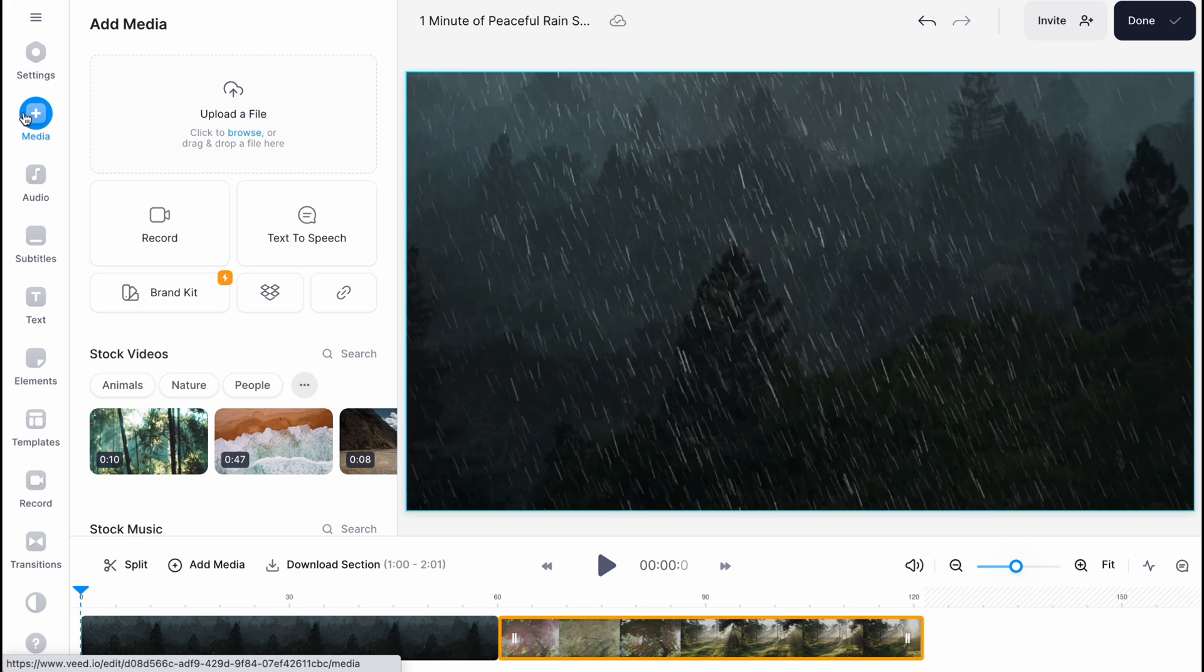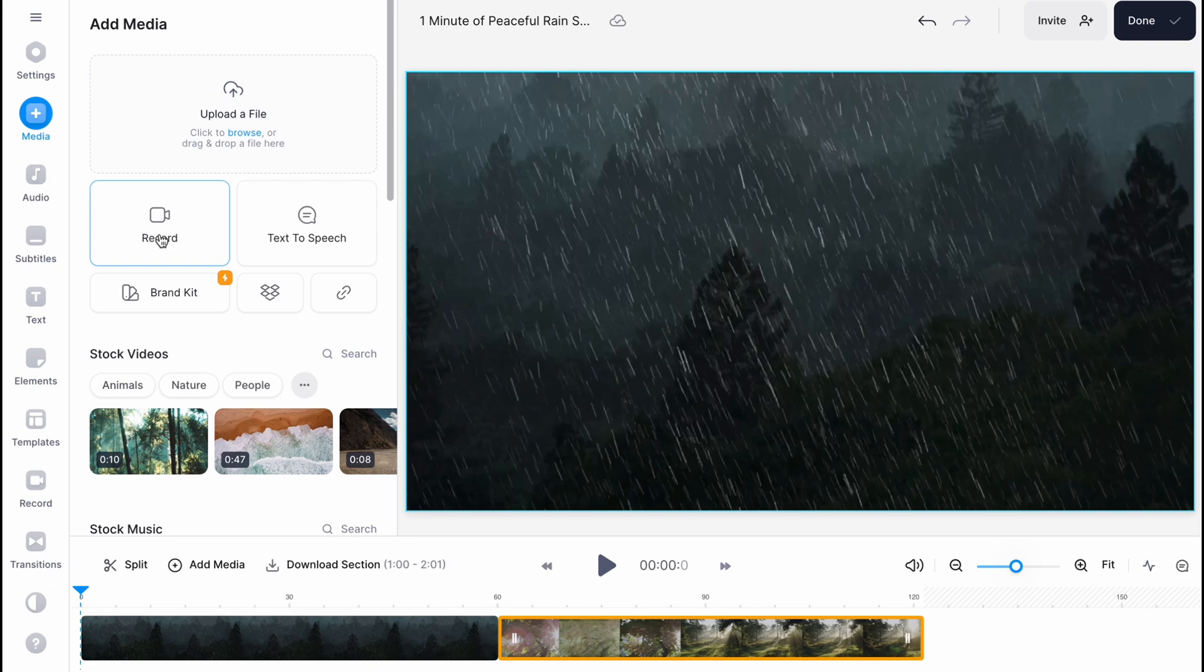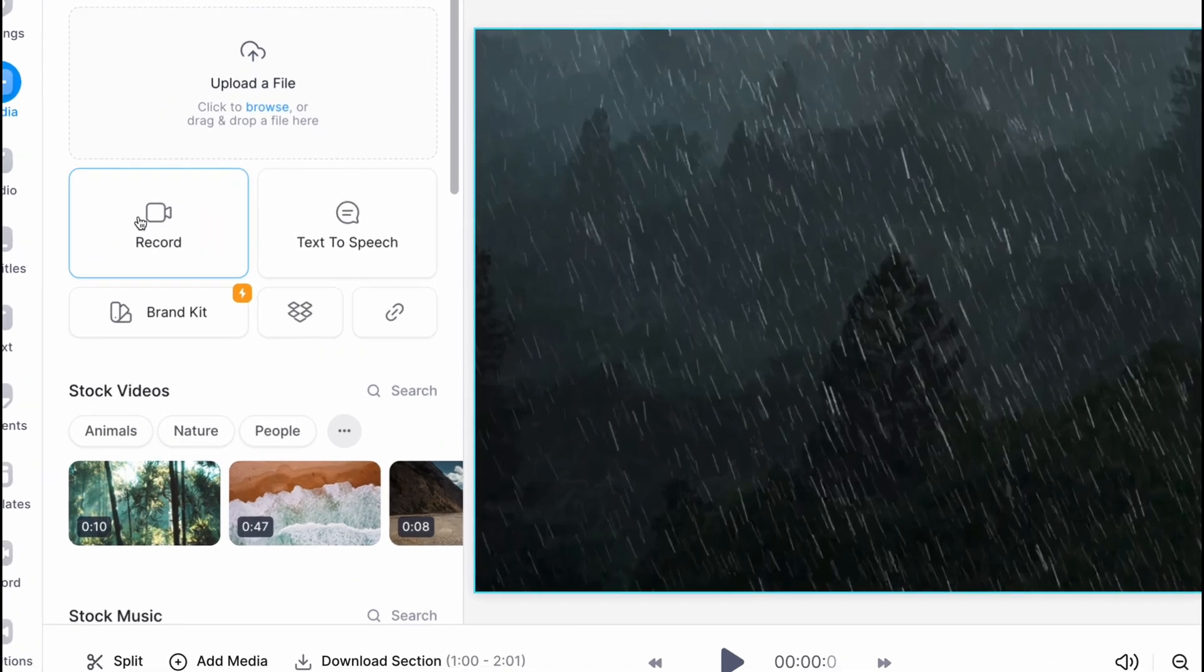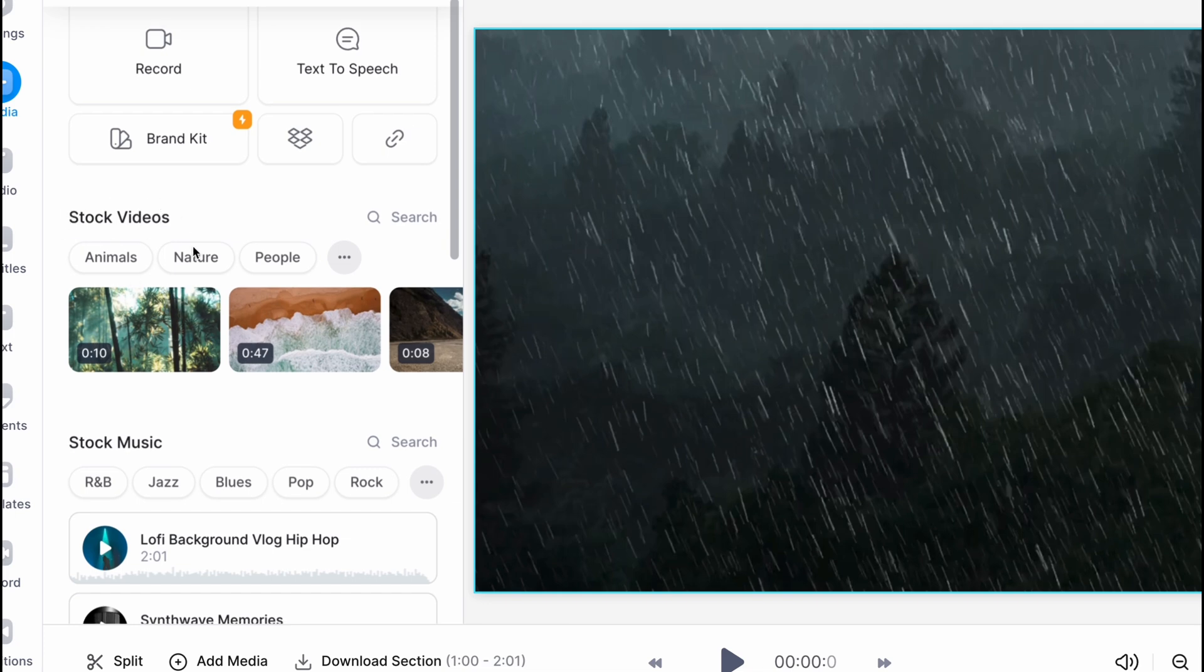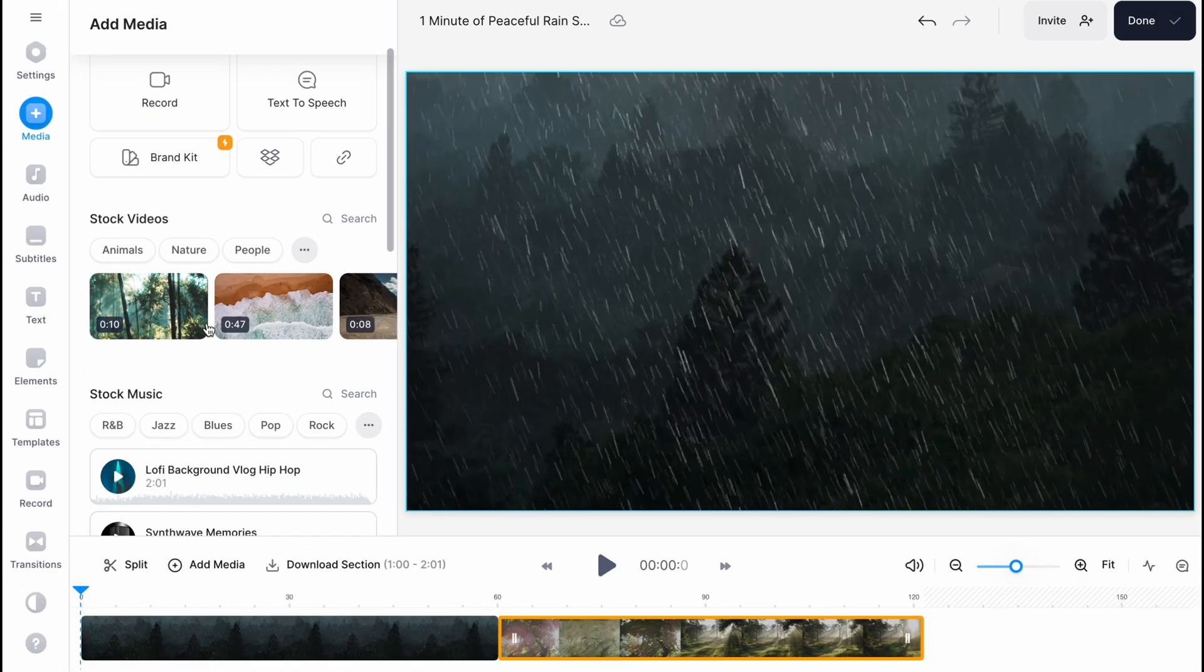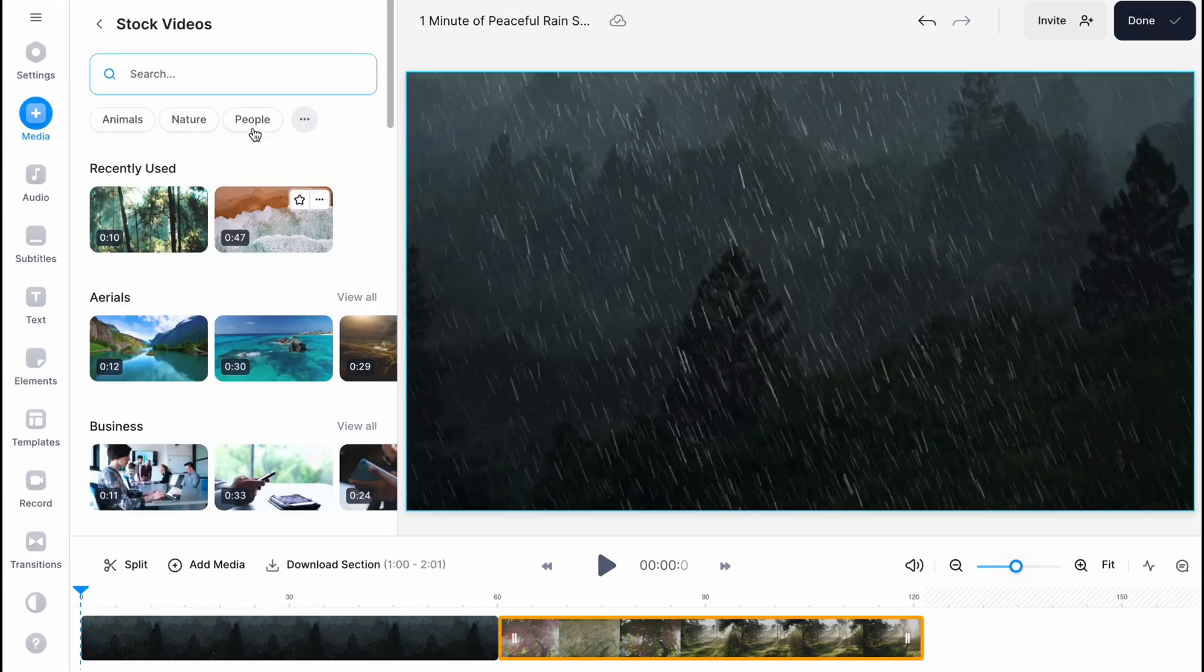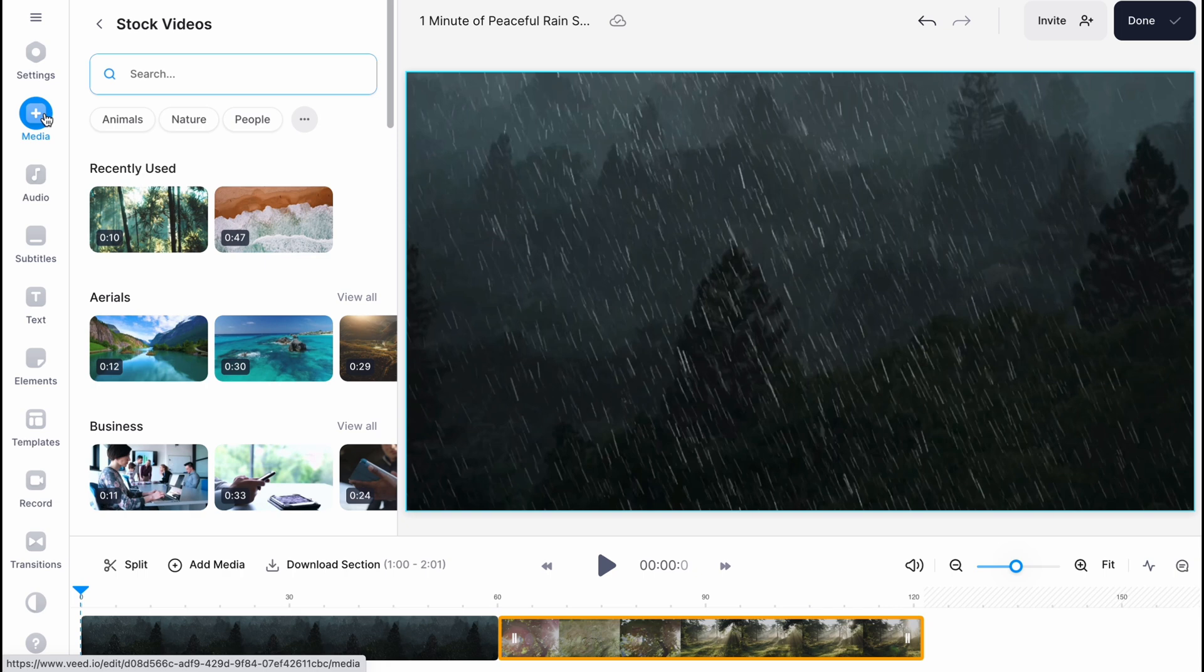On the media we can interact with the files we've already added. We can upload new file, record our camera, use text-to-speech feature, and also use some stock videos. We can search for it or do some other stuff. This is how we can interact with videos. I think it's pretty cool.